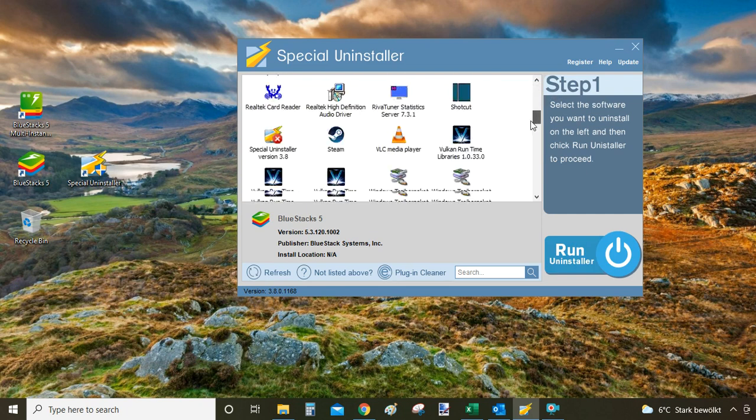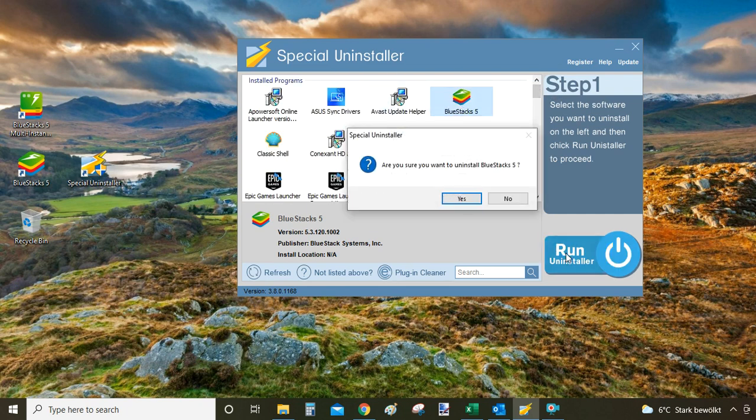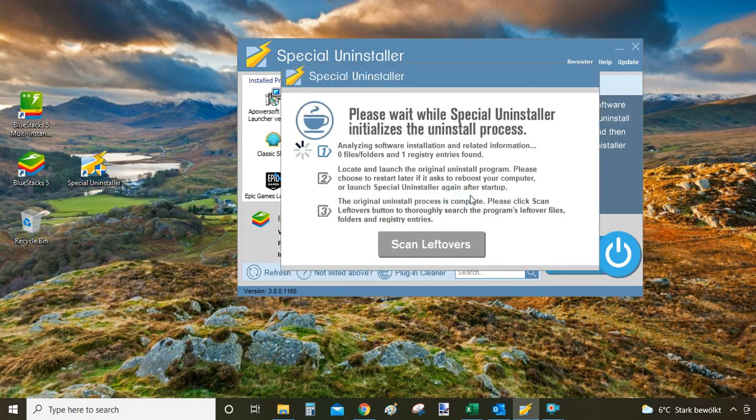Select the program that you want to uninstall from the list here. Click on it and then click on run uninstaller. Are you sure you want to uninstall? Yes. That's it. You don't have to follow any additional steps. The program will run it automatically for you.